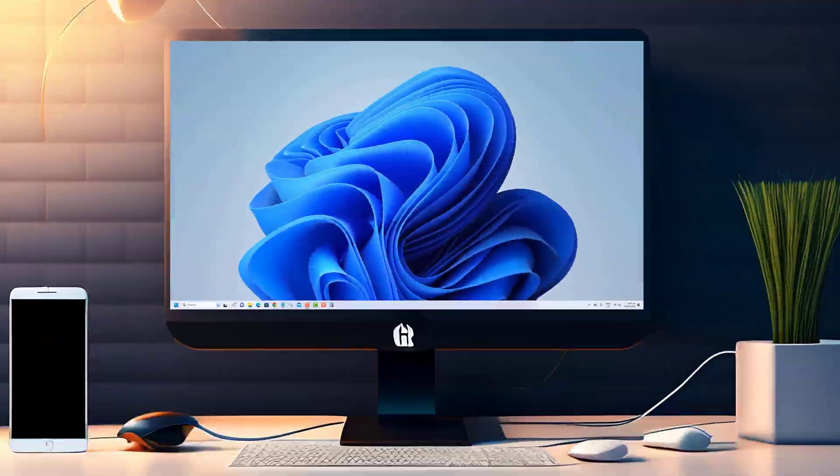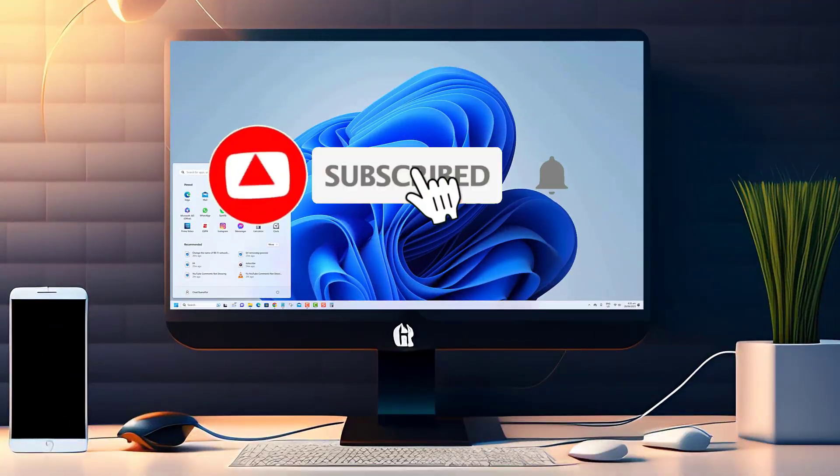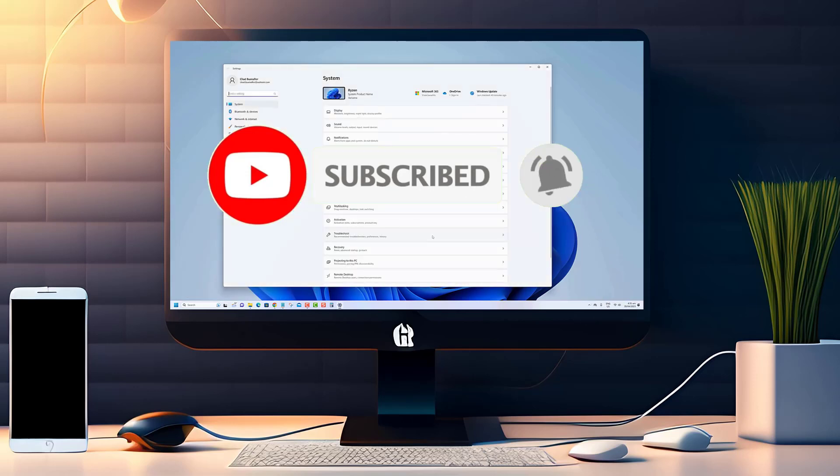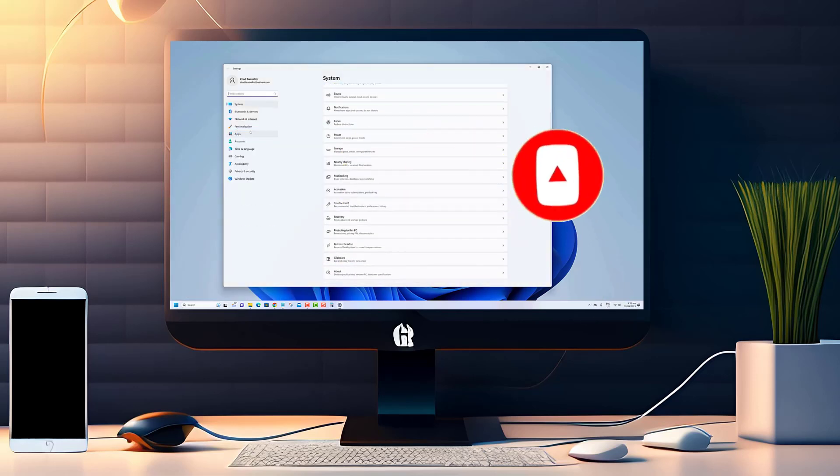If you enjoyed this content and want to see more like it, be sure to hit the Subscribe button below and turn on notifications so you never miss an update from our channel.